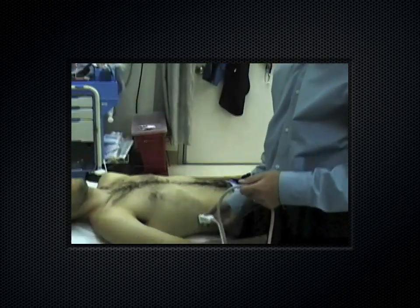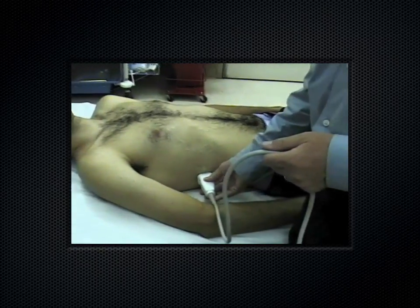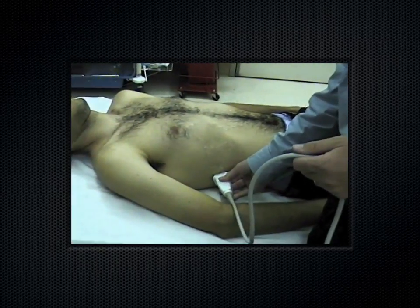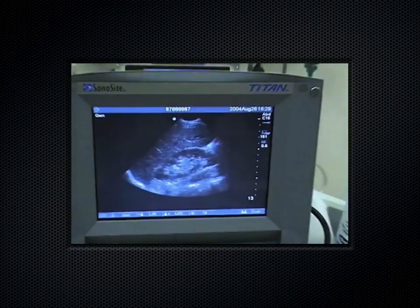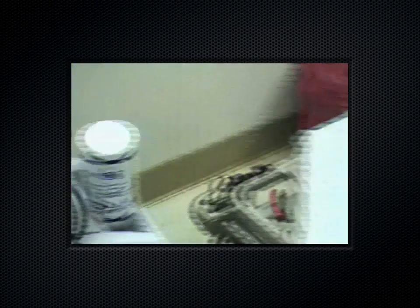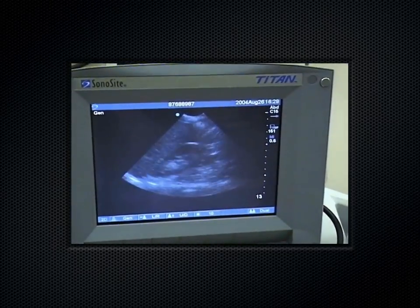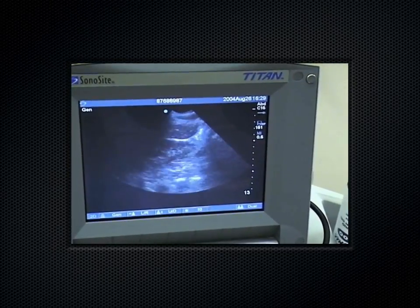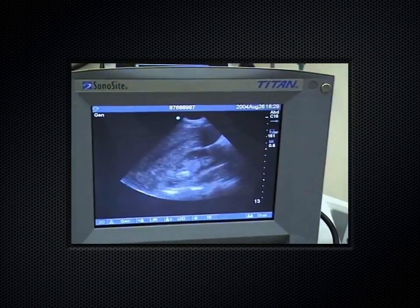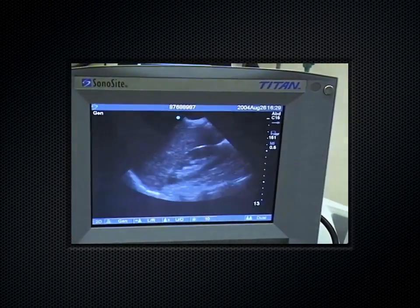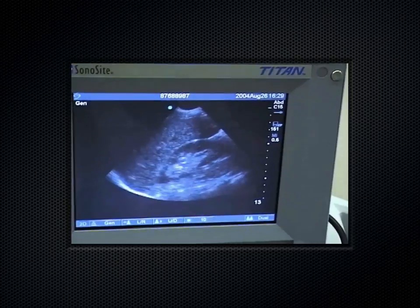For the renal scan, you get a nice coronal view of the kidney — you can get the upper and lower pole on screen at the same time in long axis. Rotating the probe 90 degrees gives you a short axis. You always want to fan through an organ in both its long and short axis — that applies to the gallbladder too.